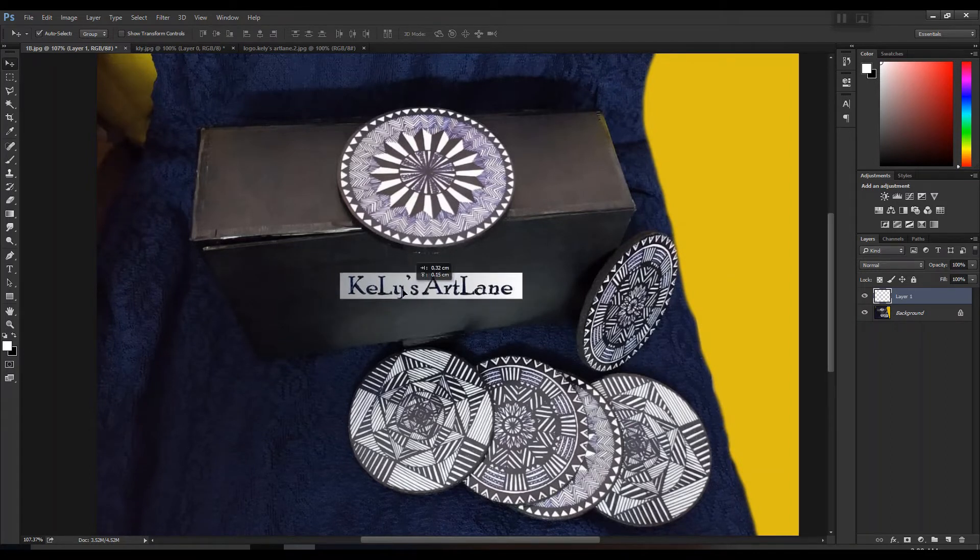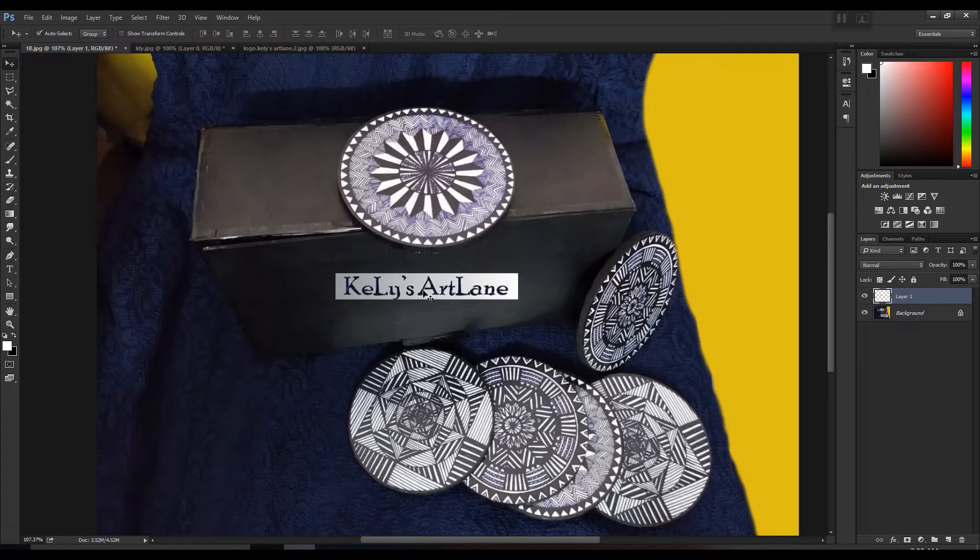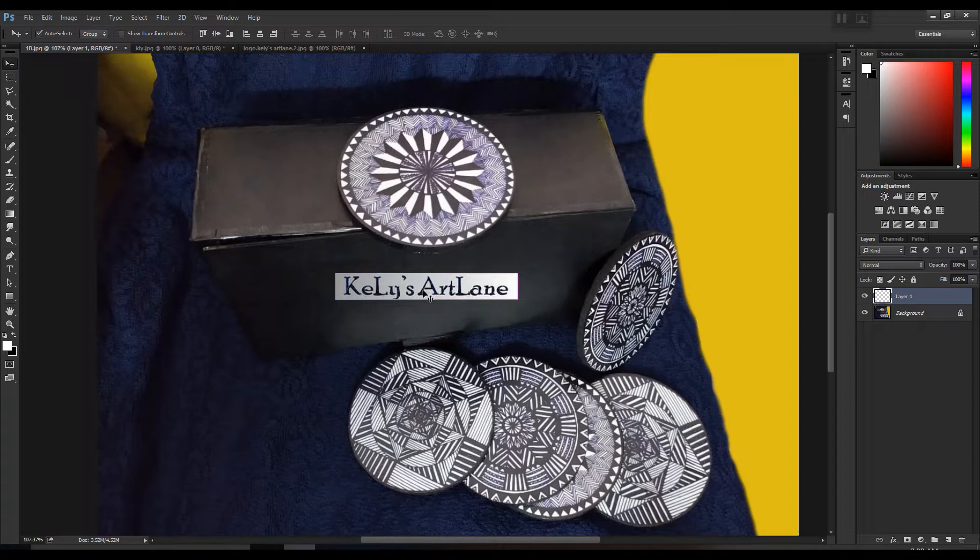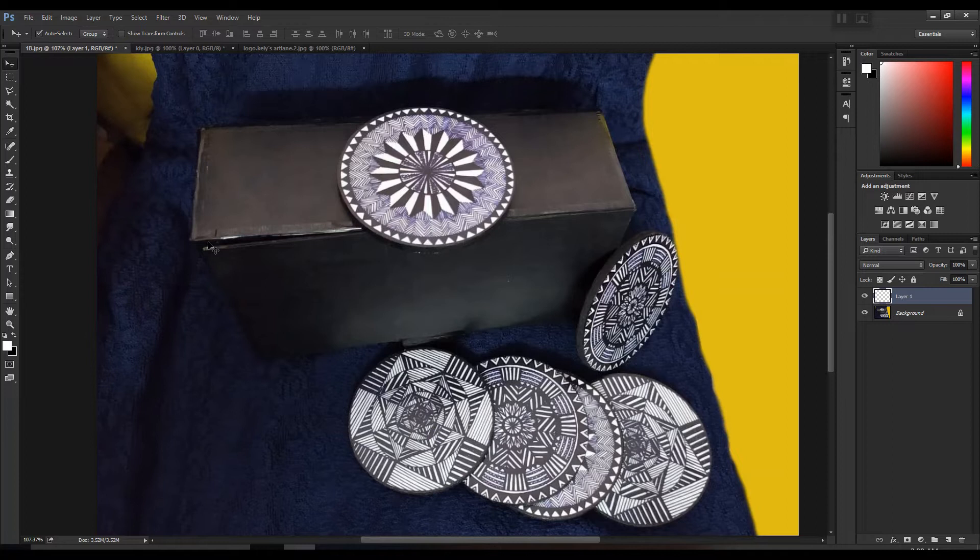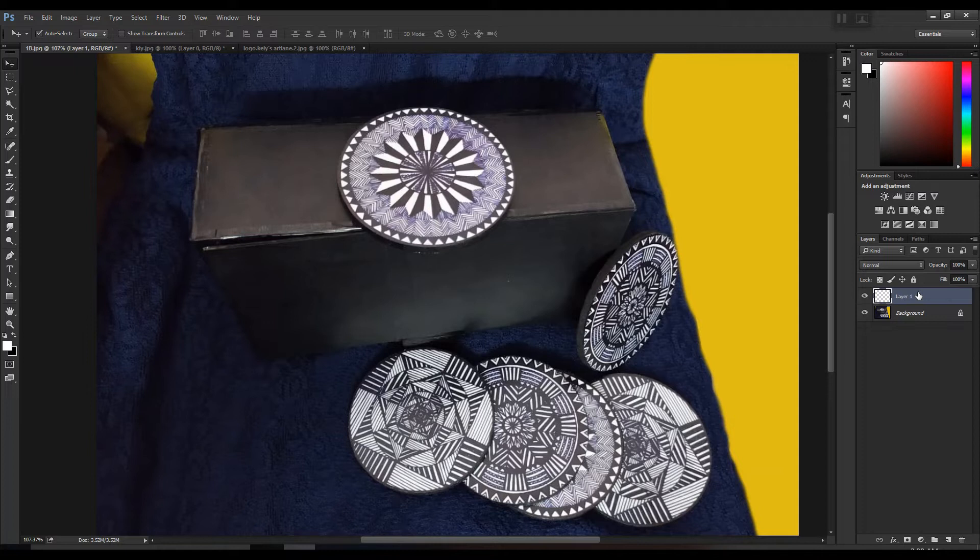See, first what you need to do is select the layer of the logo and select all using the shortcut key Control A, then cut using the shortcut key Control X. See, cut here means that your file is automatically stored in your computer's memory, but just make sure that whatever logo you select or anything which you want to align to your image is always on a new layer.